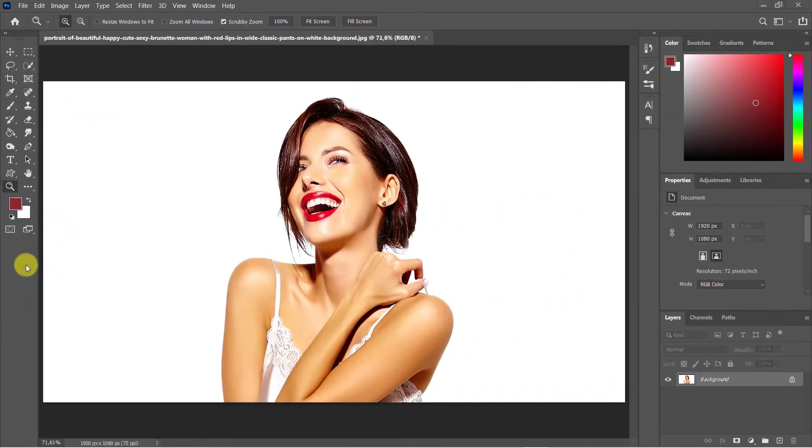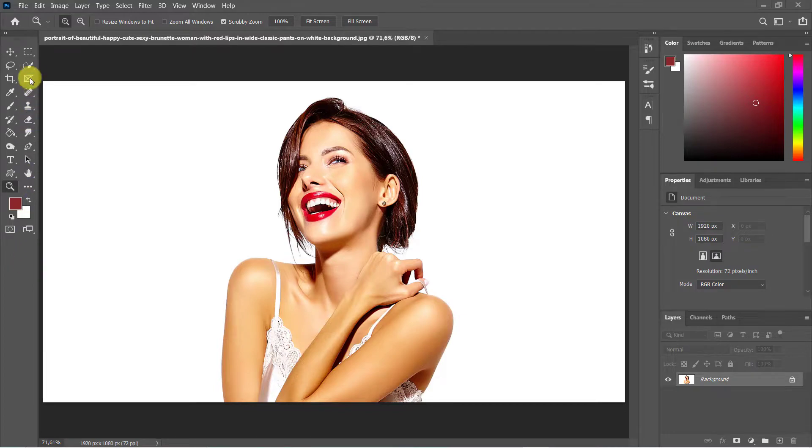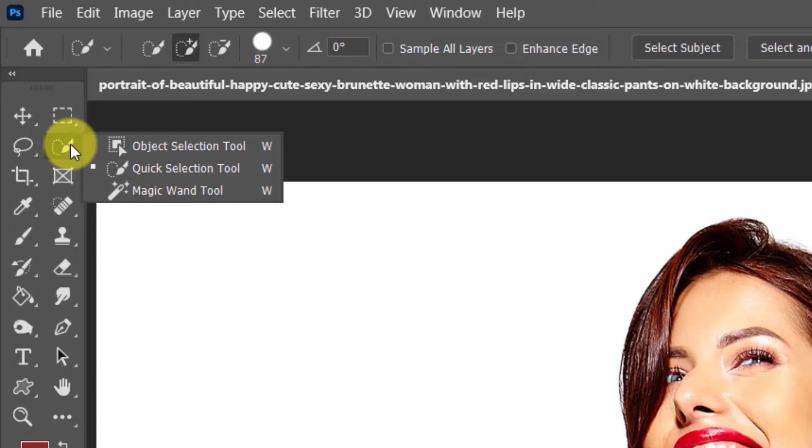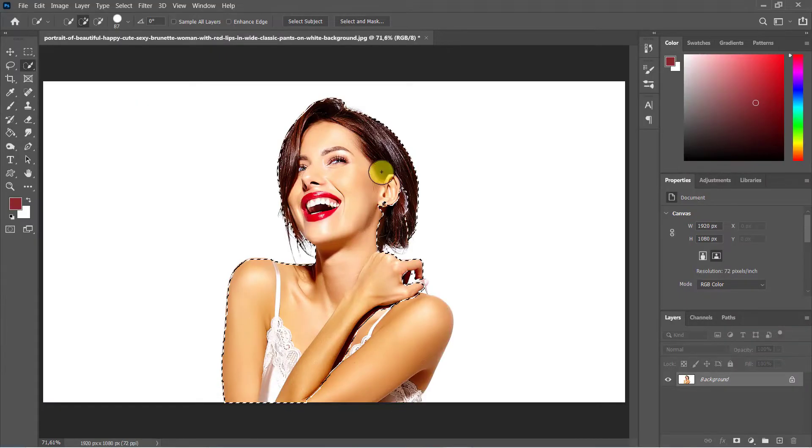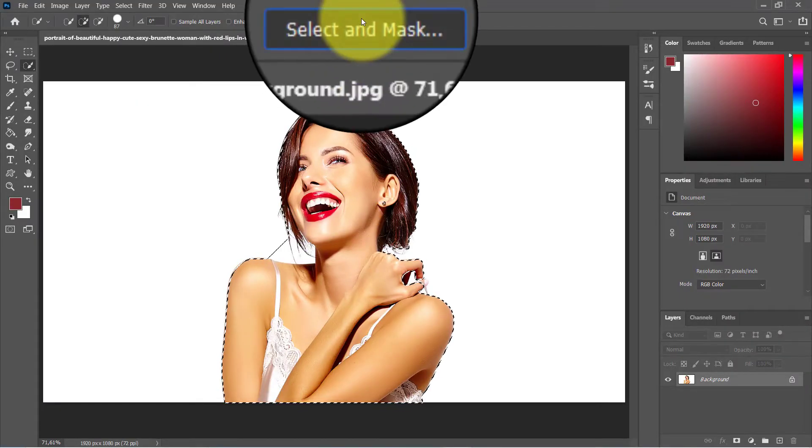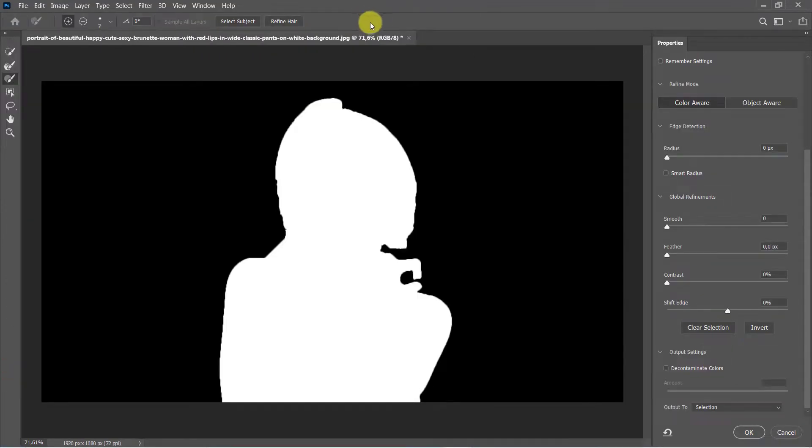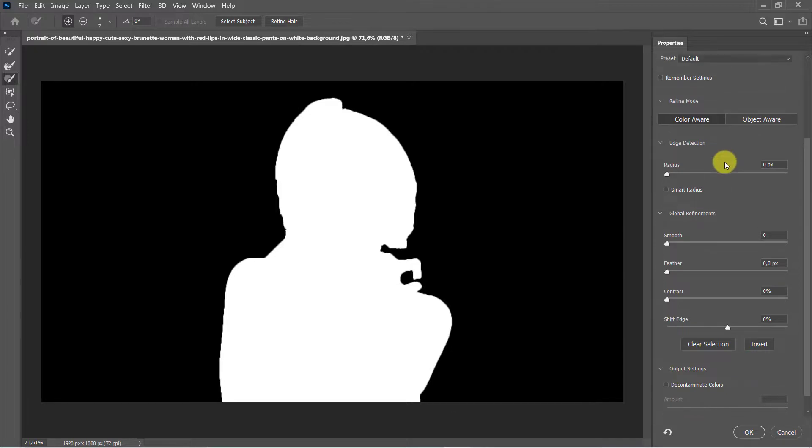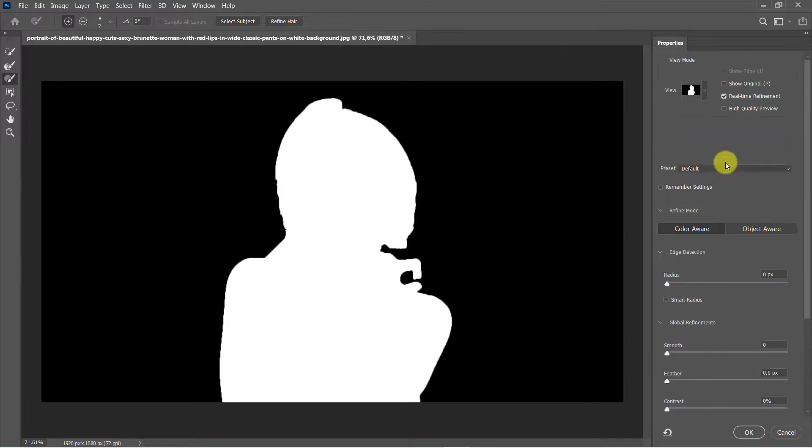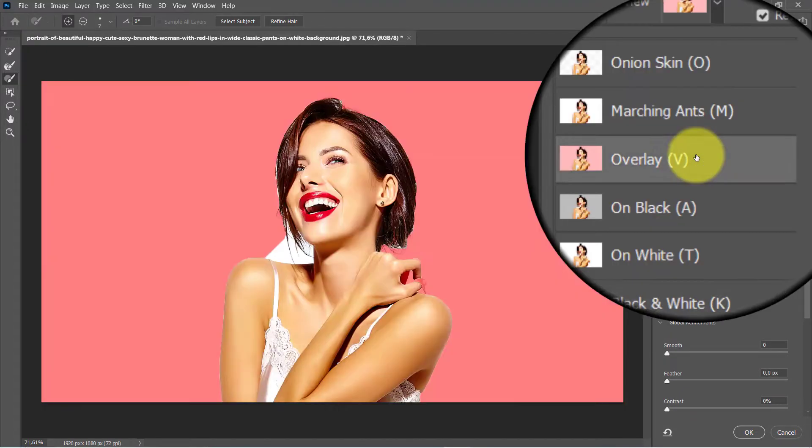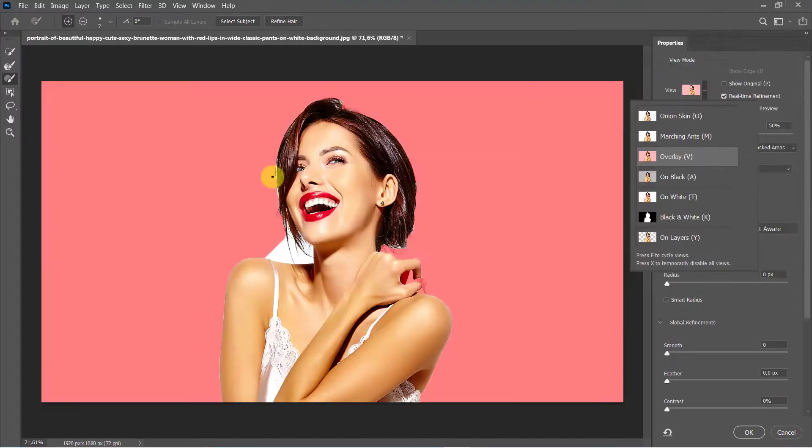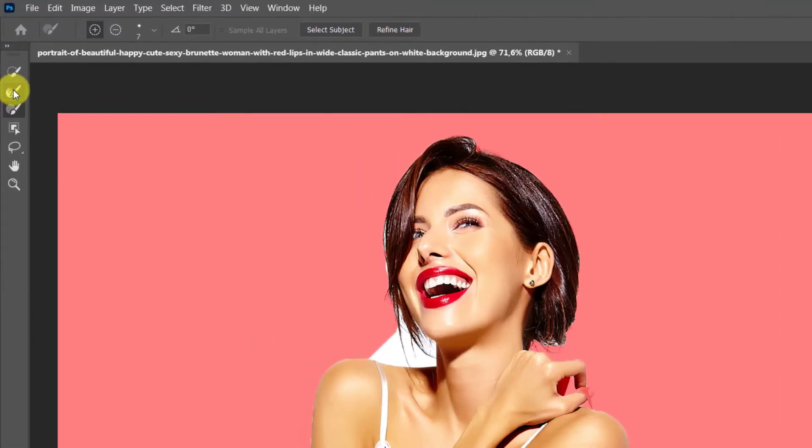The first step is to open an image you want to edit. Select the quick selection tool and select around the entire model. Click on select and mask when you are done.